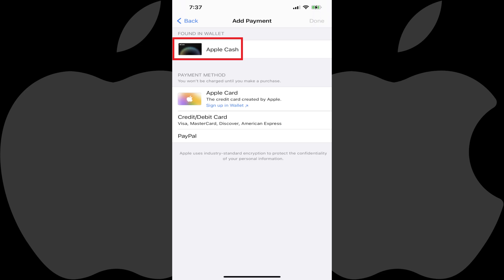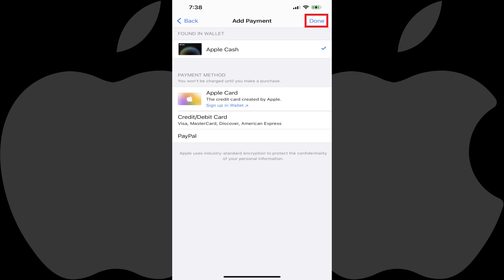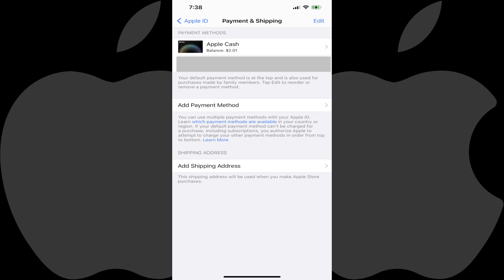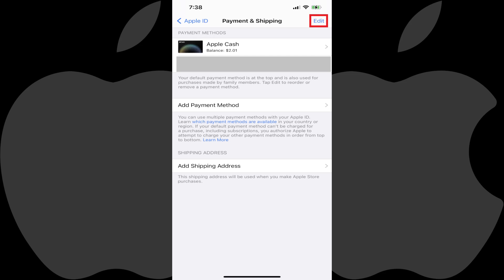Step 13. Tap Apple Cash to place a checkmark next to it, and then tap Done. You'll return to the Payment and Shipping screen where you'll see Apple Cash has been added. Additionally, note that the payment method at the top of this list is the method used by family members. So if you don't have Apple Cash at the top, you'll need to tap Edit and then reorder your payment methods so it is, if that's what you want your child accounts to use for payments. Your child can now use Apple Pay Cash to pay for items on their Apple device.